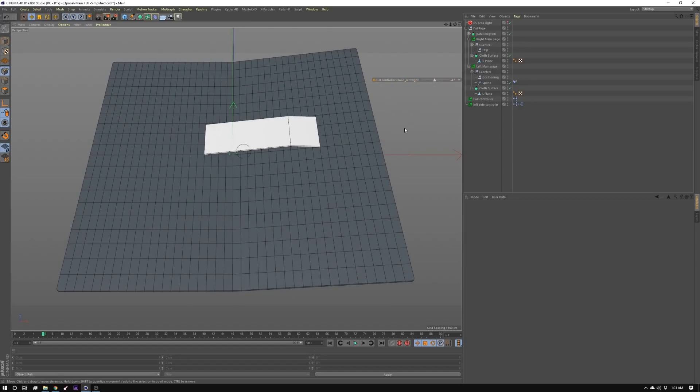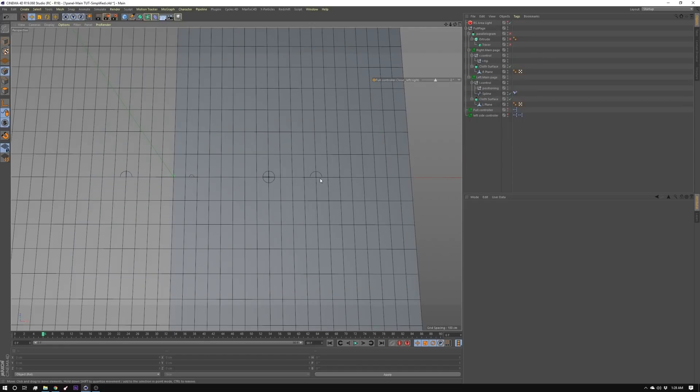Now I'm reusing the setup I did last week with a few little alterations. So I kept the pages, the page controls, and all of that stuff. I'm going to create three nulls. One here, one here, and one here.